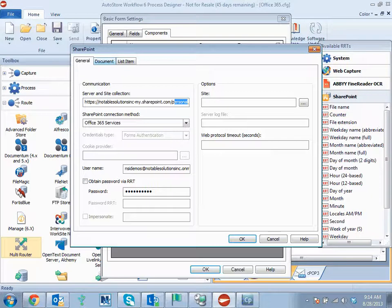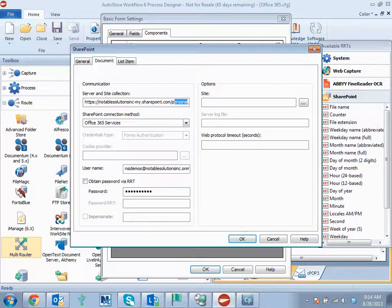Now in design time, what you'd be able to do would be using variable values for the username and the password. So you can see we can check off a box here to obtain the password via RRT so that this could be dynamic.